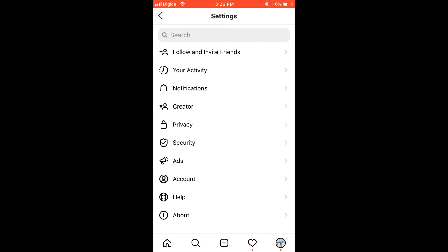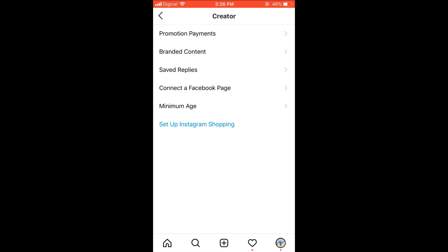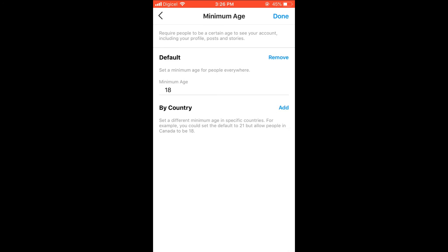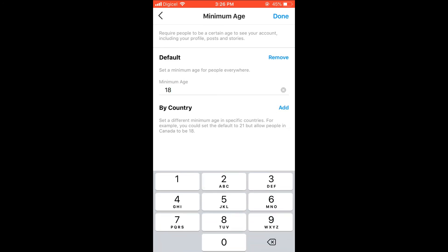You're going to select it and then from there you're going to select Minimum Age. Then you can type in the minimum age that you'd like to set for your post, for who can view it. For instance, you can say 18 or 17.